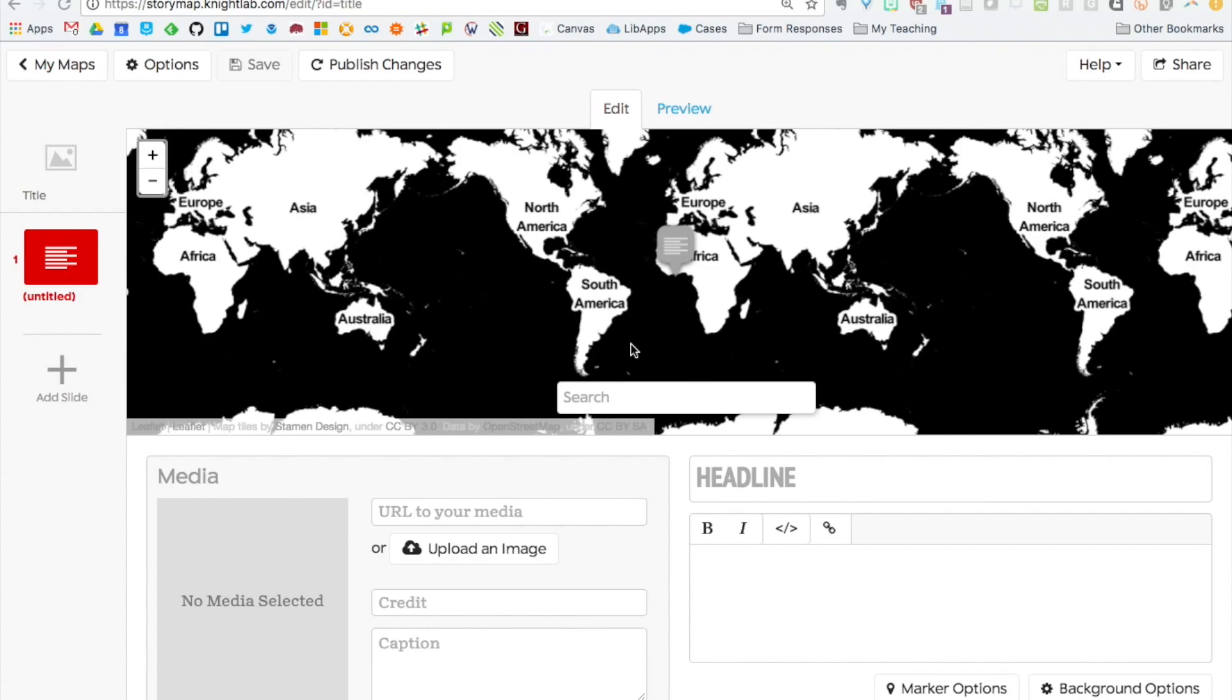Here's what a slide looks like before you've added any content. It looks pretty similar to the title page with that same map, that spot for your media, and that spot for your headline and text. But the big difference here is you've got this little search bar in the bottom of the map. That's where you can search for the location that your slide is tied to.